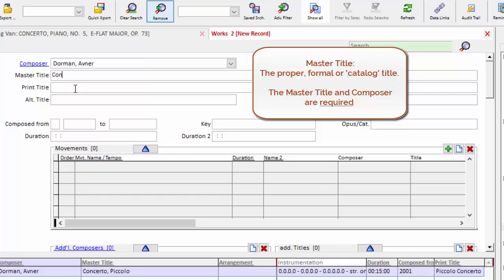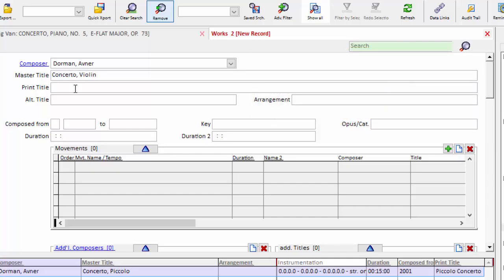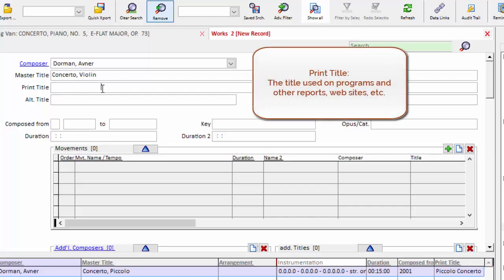And this tends to be a more formal title, so I will put in concerto comma violin, the way it appears in the Daniels. And the print title is the way I want this work to appear whenever I print a program.